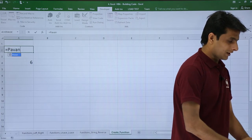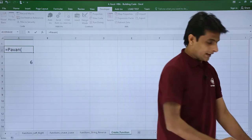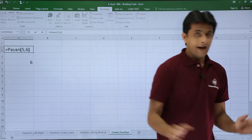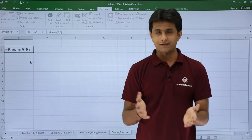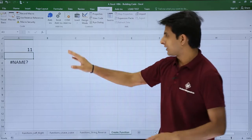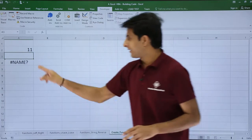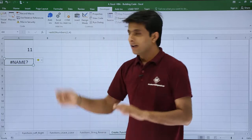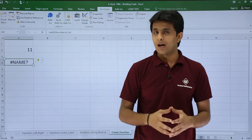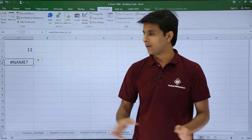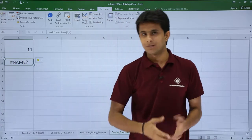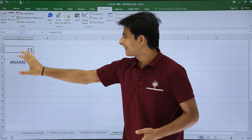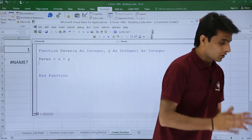If I come back to Excel and type pavn, I'm getting the result. I can put 5 comma 6, addition of 5 comma 6 would be 11. I press enter and got the answer as 11. Here the value changed to #NAME error because addTwoNumbers no longer exists, it has been removed.